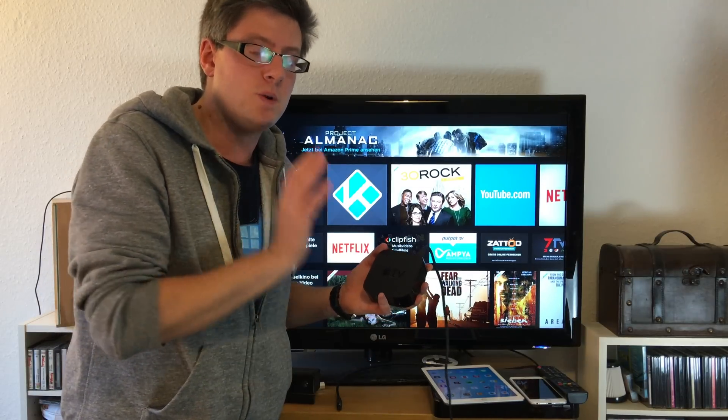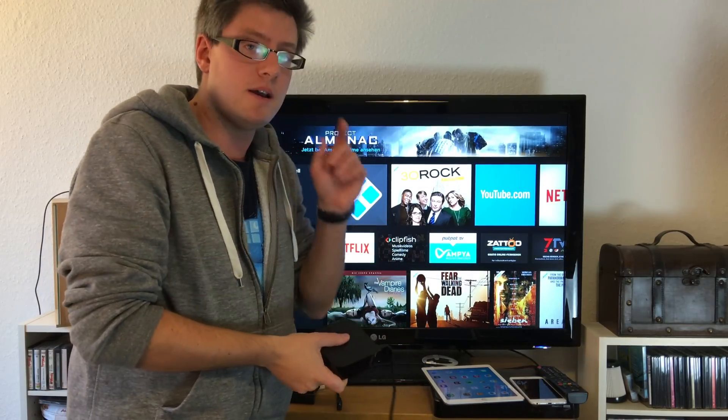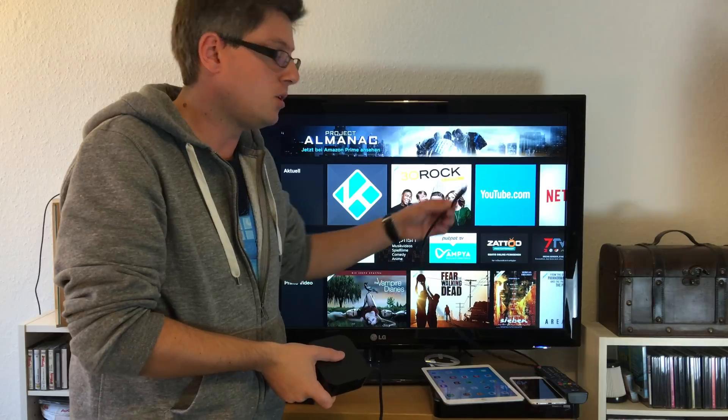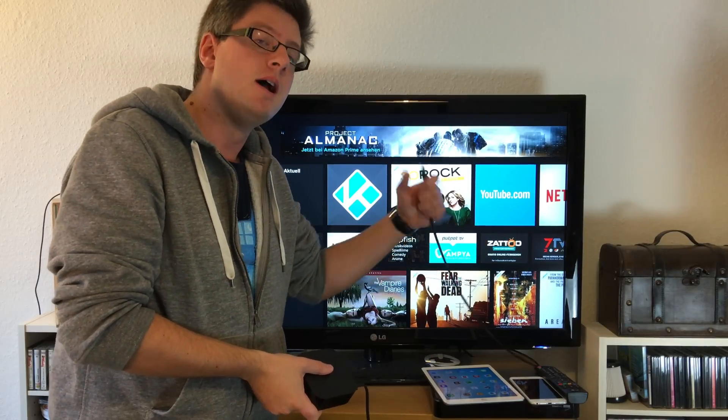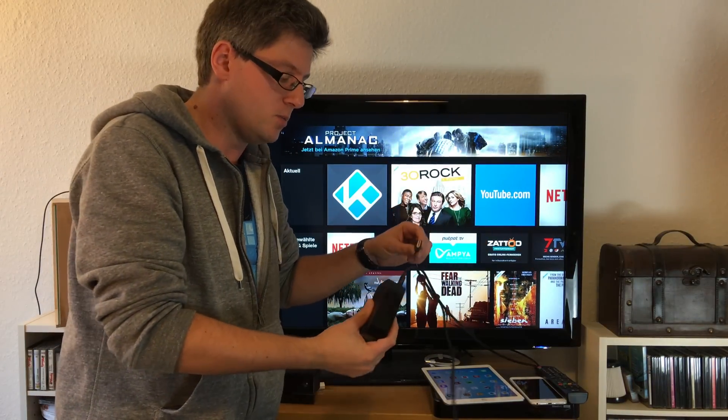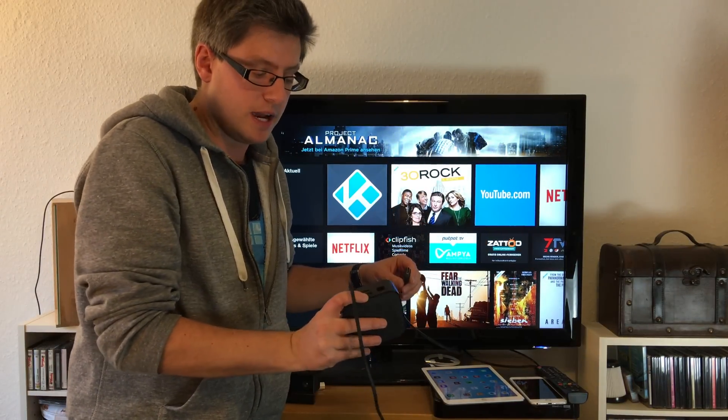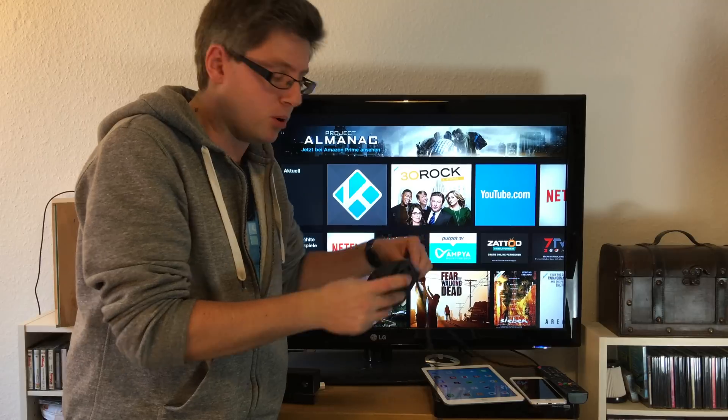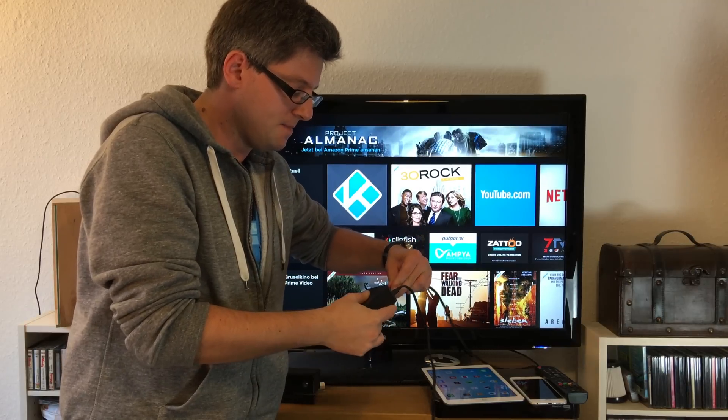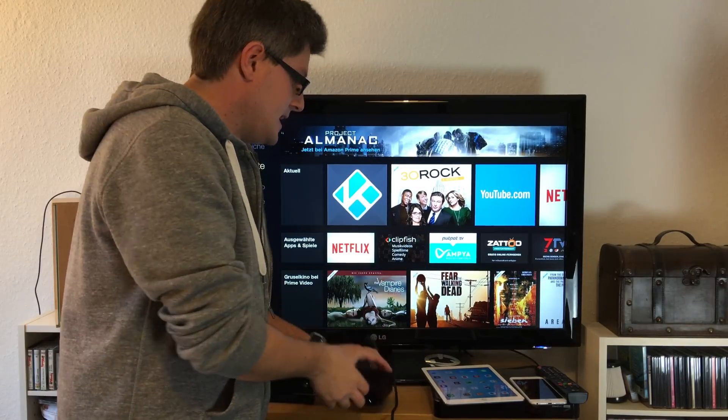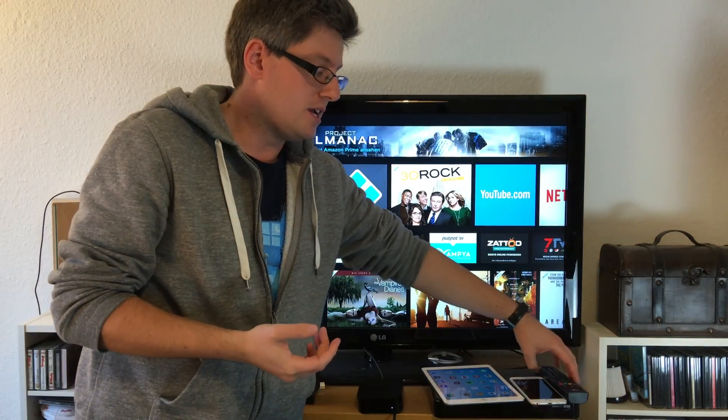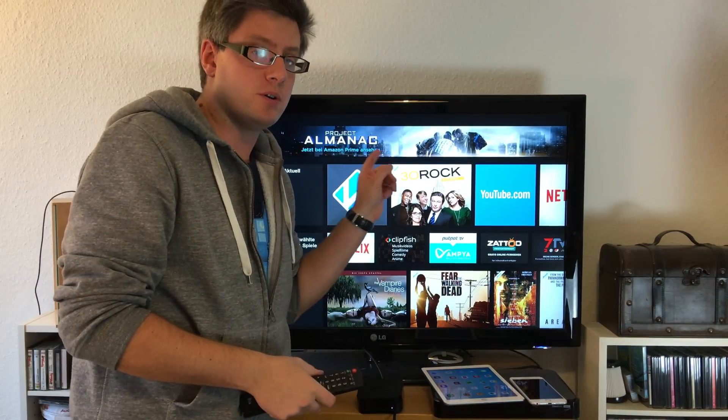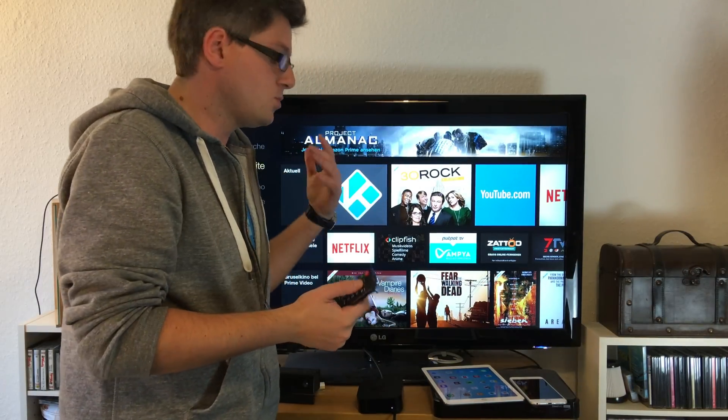I've already got one HDMI cable here that's plugged into the television. On the backside you've got your HDMI port - just plug it in and you're done. The next step is to switch the HDMI port on your TV to the one where you've plugged in the Apple TV.